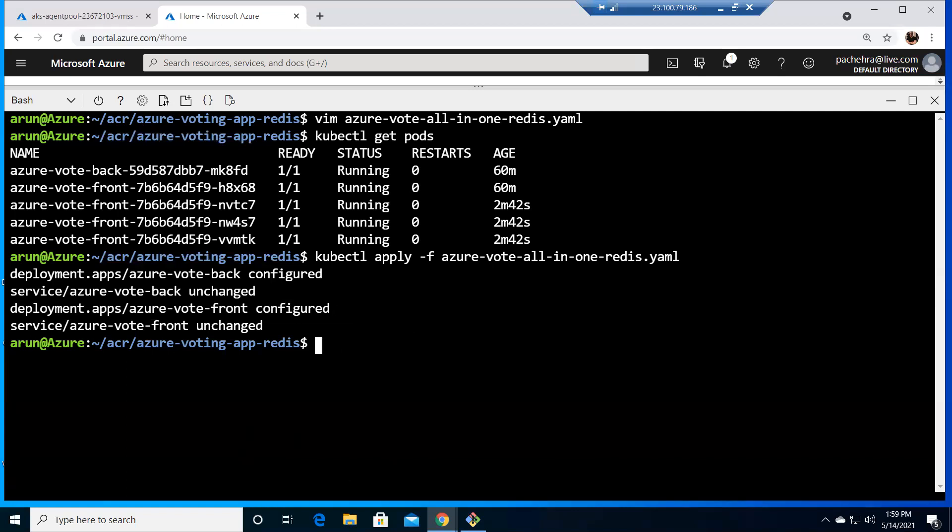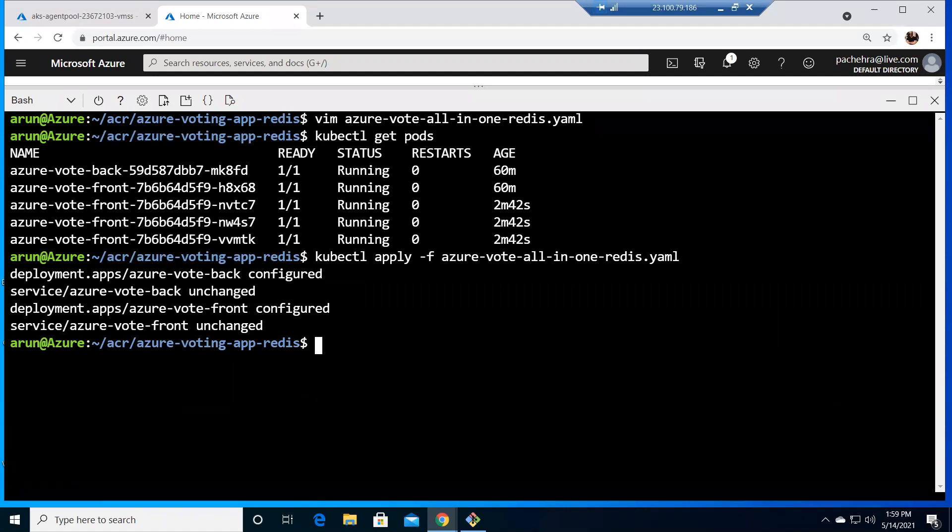now what do you think is configured for the front is it the four that we did the imperative way like replicas is called four or would that be because in the yaml file it was one so if your guess is one then you're correct because four we did the imperative way it was there on the system but it was not there in the yaml